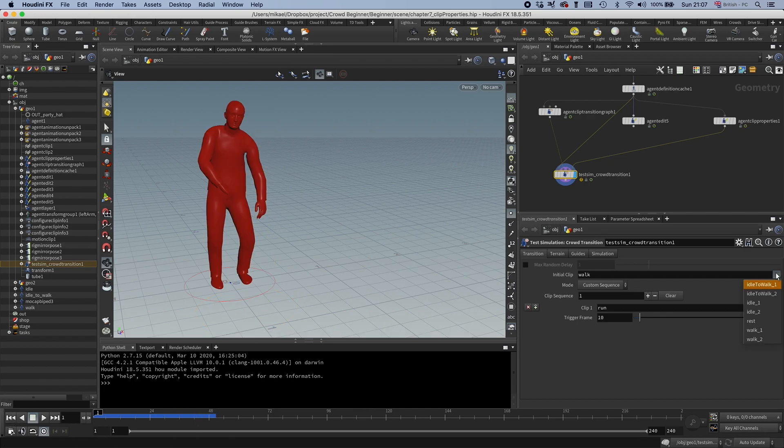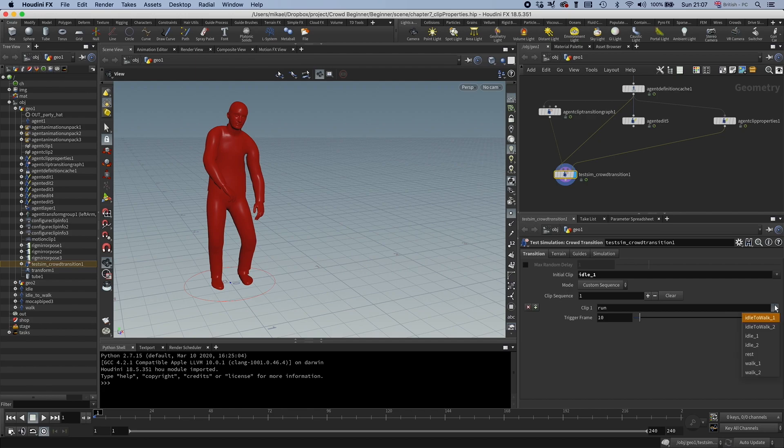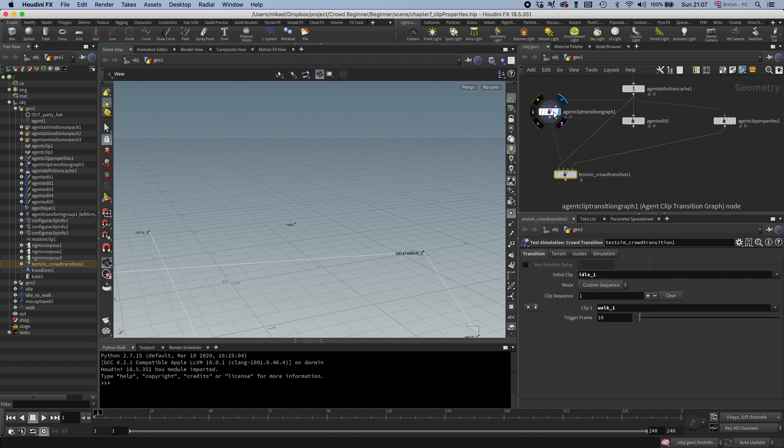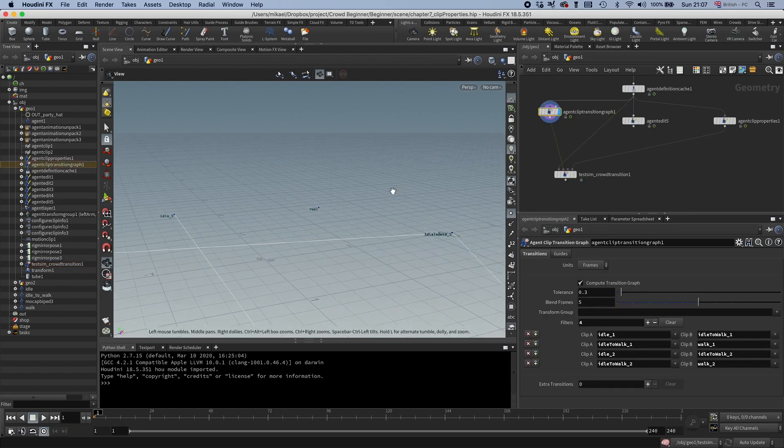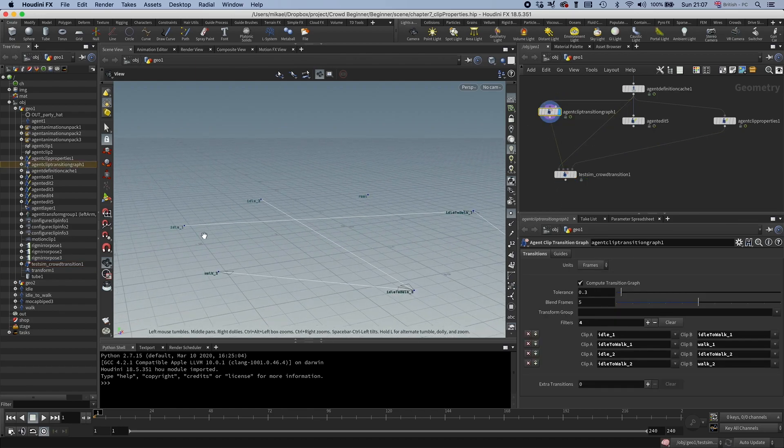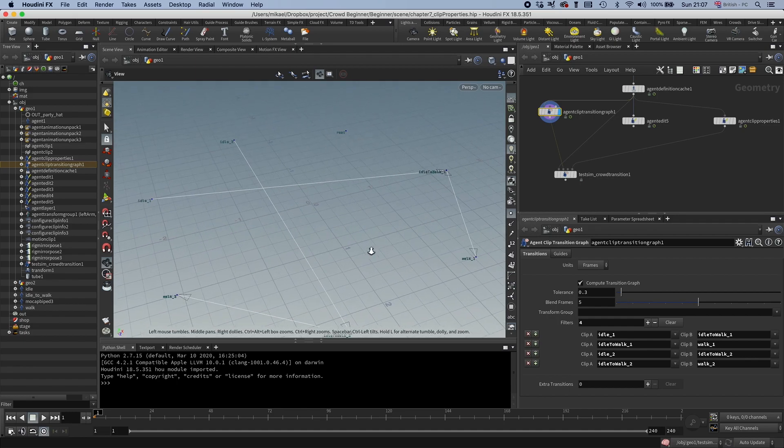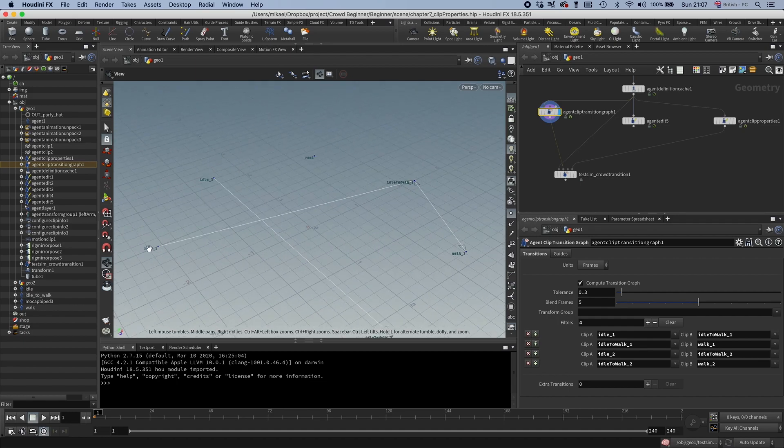So let's start with Idle 1 and go to Walk 1. And this is a very neat thing with transitions. So we don't actually have a transition between Idle 1 and Walk 1, but it's clever enough to find a path to it.